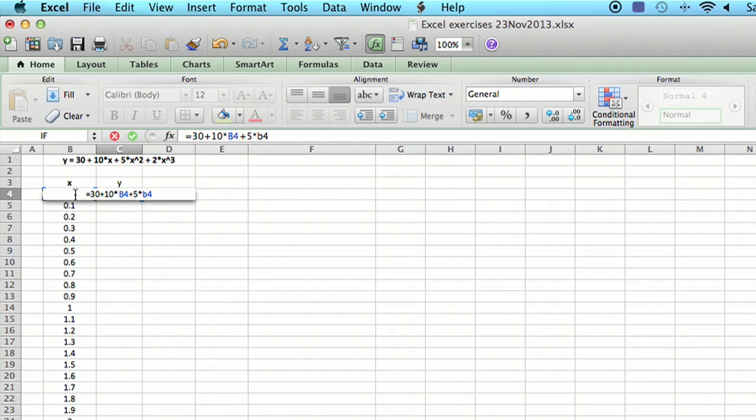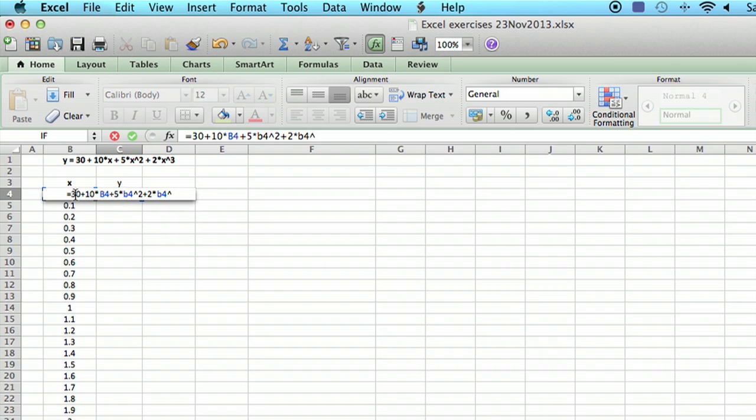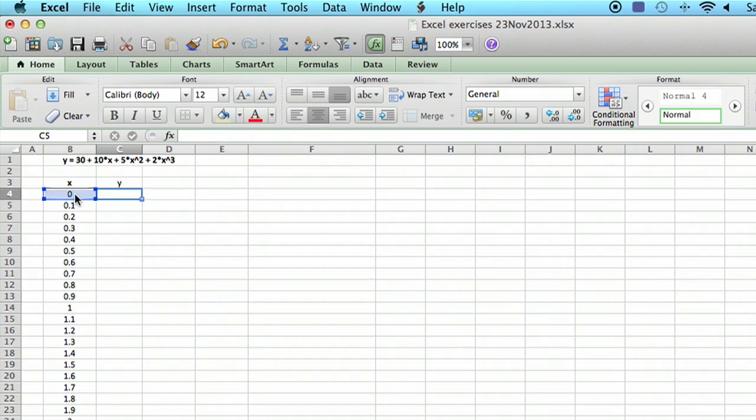The exponent is the carat symbol above the 6. So that's that value squared, and then plus 2 times B4 to the exponent 3, and then hit return. There we go, that's the value.